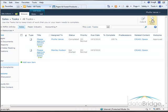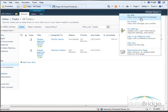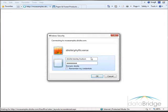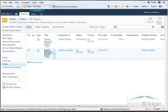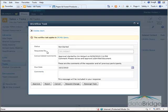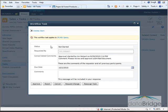Next I will sign in as Stanley and approve the document as well. Here's Stanley's task — I'll open it. It looks just like it did for Phyllis: here's the link to review the document, the other information, and I can add a comment if I'd like. Then I'll click Approve.